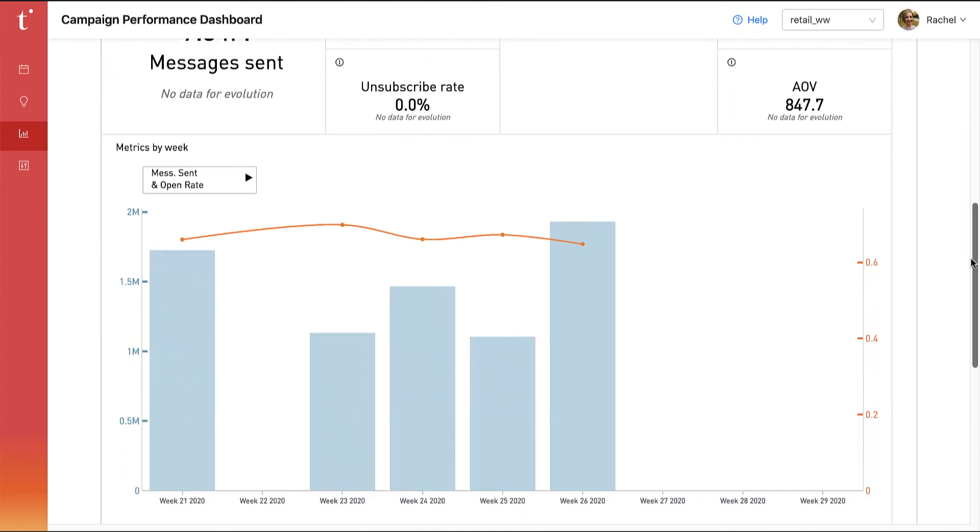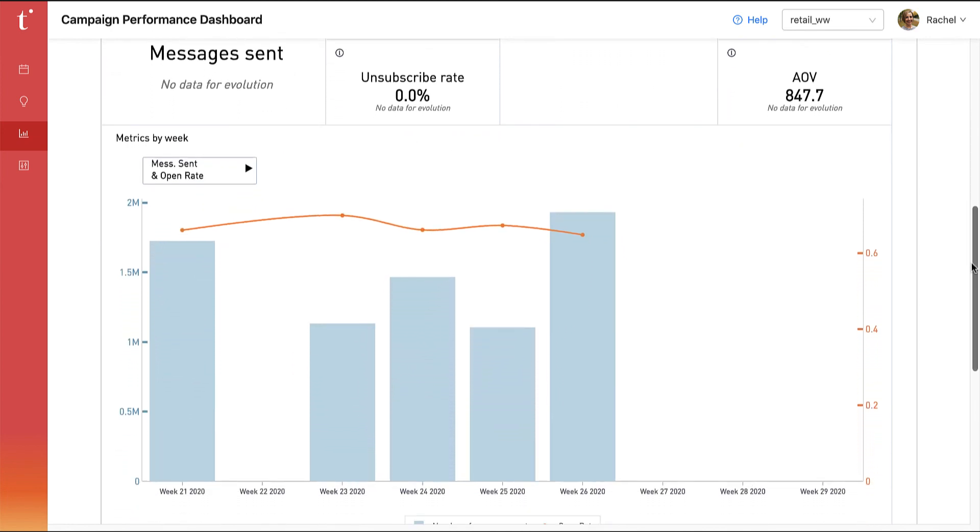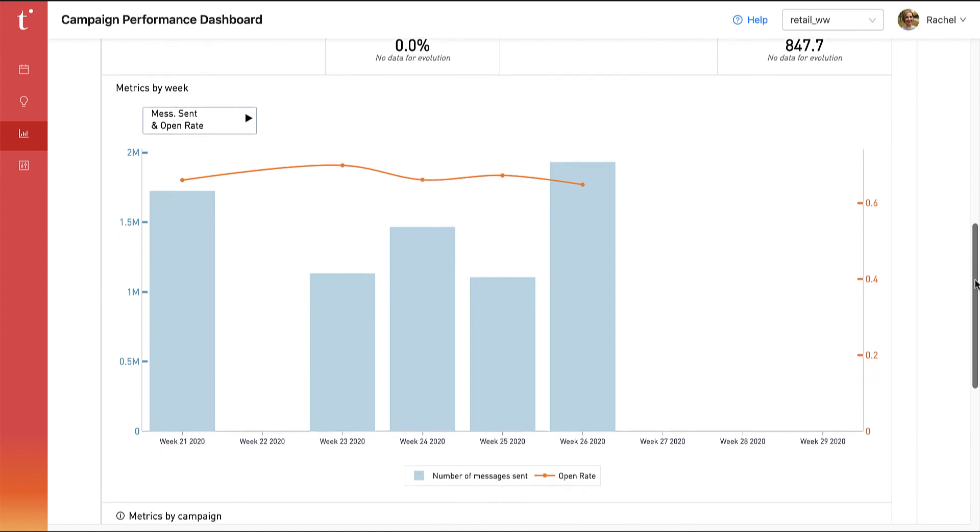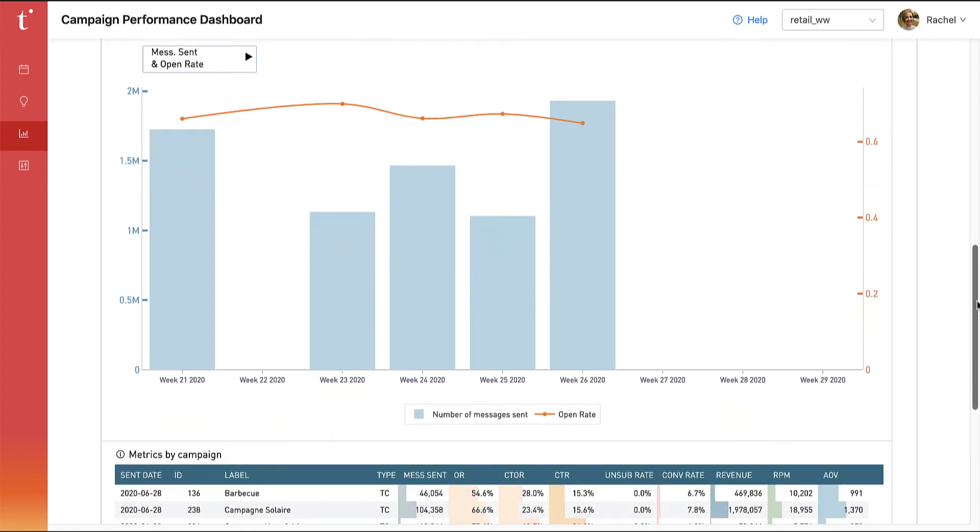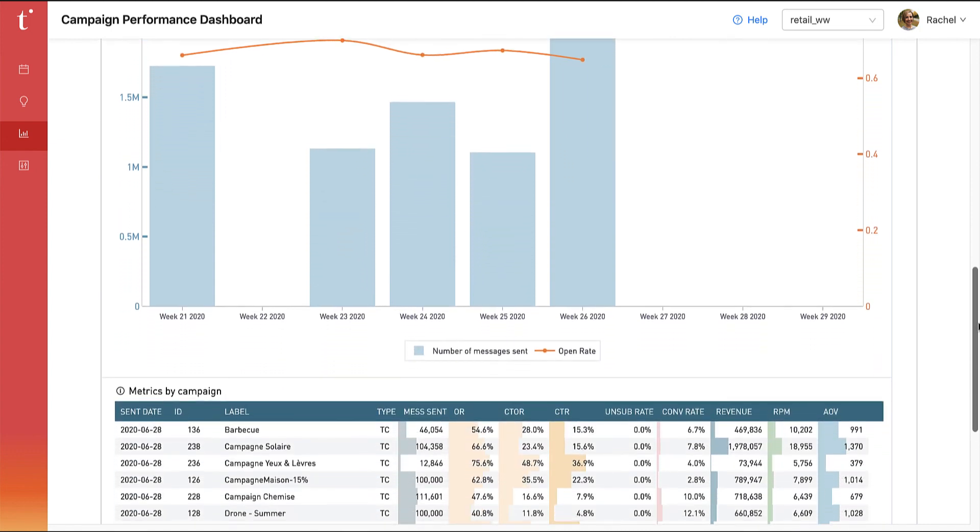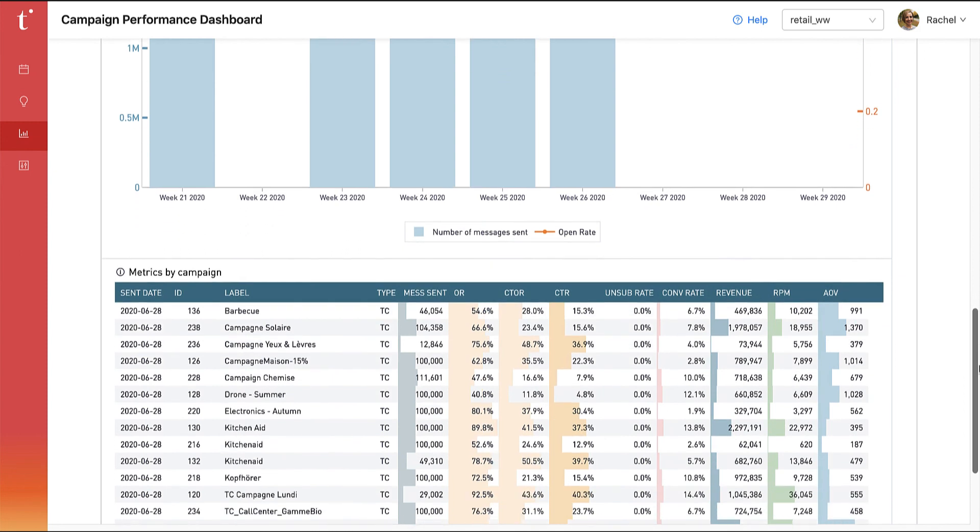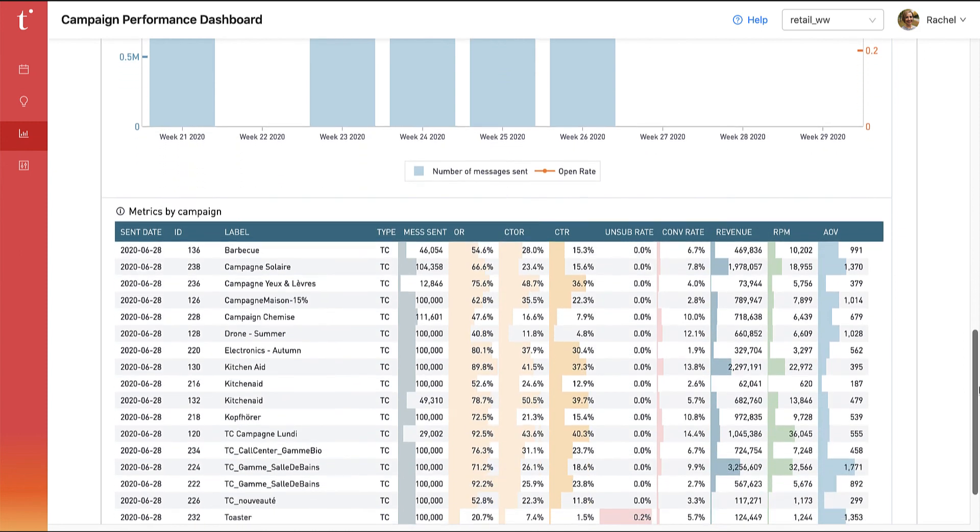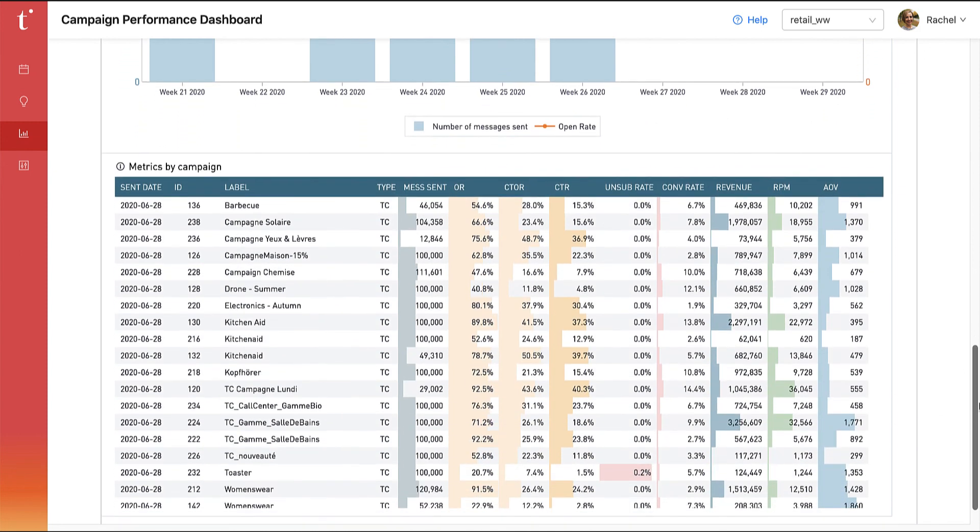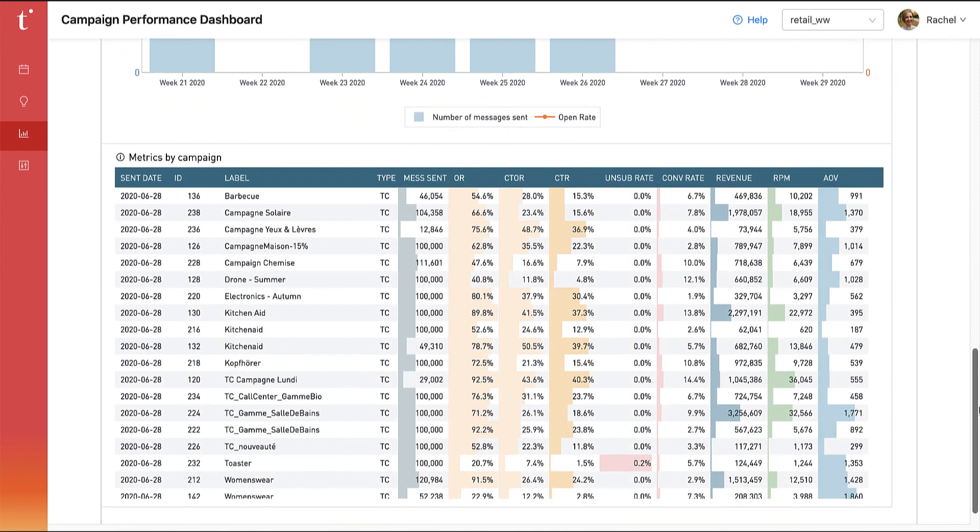This can be further tailored to your organization by including campaign data from all of your marketing communications, even those done outside Tiny Clues. This makes the campaign performance dashboard your one-stop shop for reporting across your customer marketing efforts.